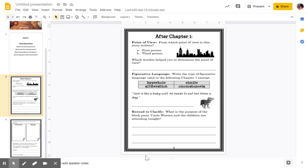Okay, right here — re-read to clarify. What is the purpose of the block party Uncle Warren and the children are attending tonight? Why are they having that block party? That was given to you on the very first page. I would like for you to make sure that you are writing this in a complete sentence, so you need to restate that question.